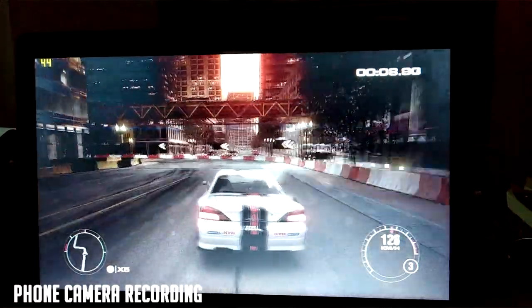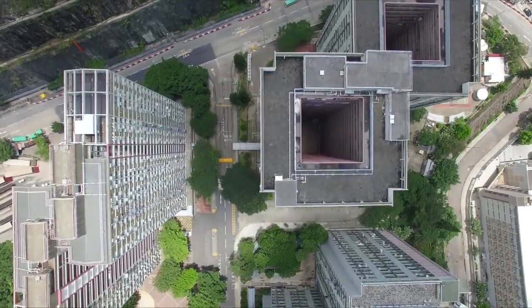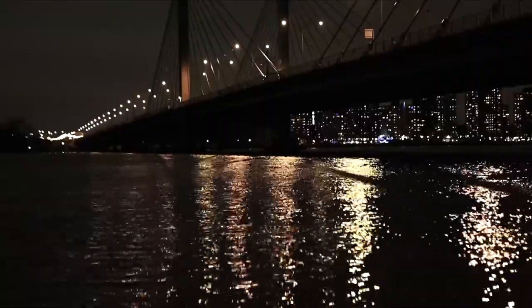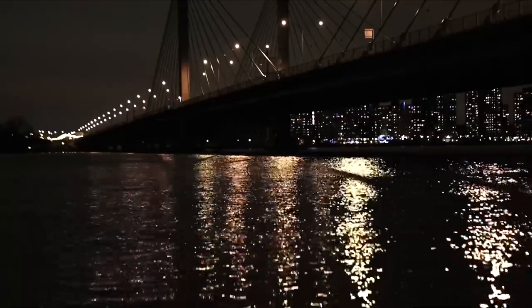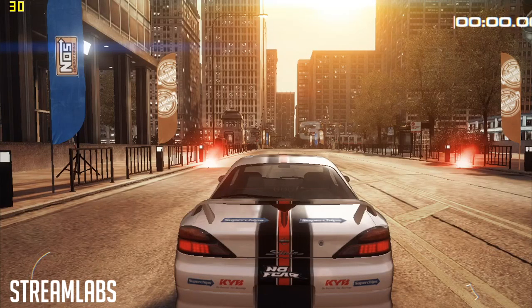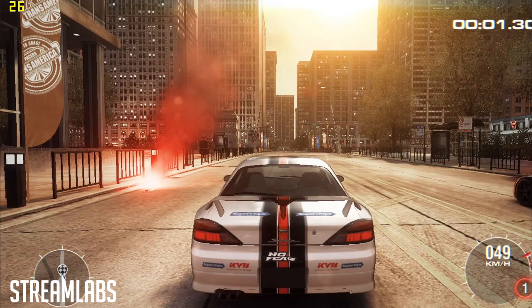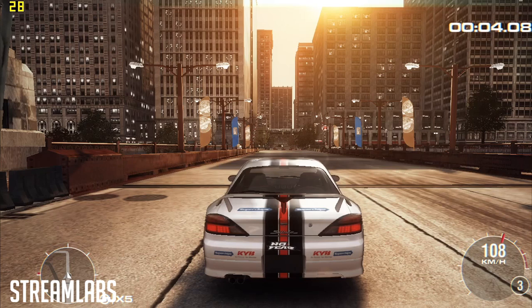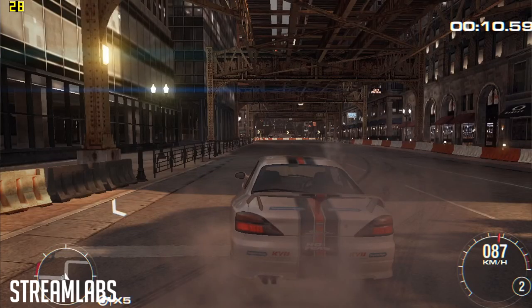Now let's see how the gameplay recorded through Streamlabs looks. By the way, Streamlabs is a free recording software and you can also live stream through it, but we're just going to stick to the gameplay recording part. As you can see, the game is very laggy and it just gets stuck. When I was playing the game it wasn't lagging, but the video that has been recorded is pretty laggy.